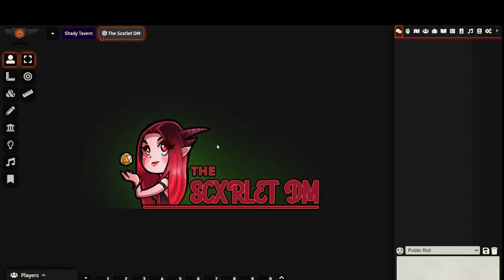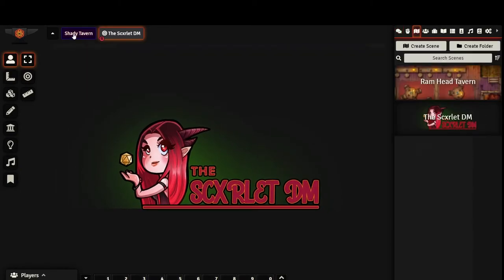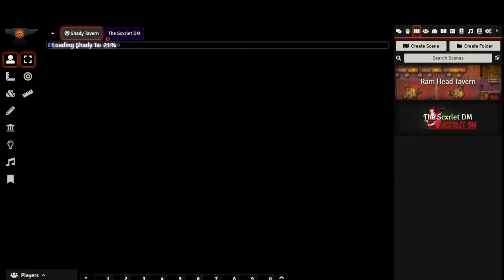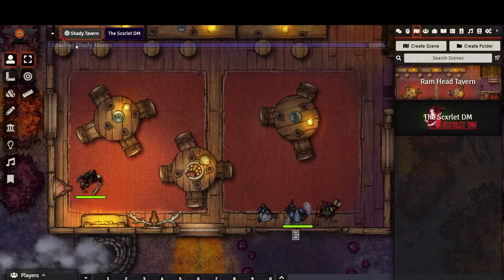Alright it's time to activate our scene. You'll know which scene is activated by the target symbol to the left of its name. Right now my splash page is activated, but let's go ahead and right click our new scene and hit Activate.